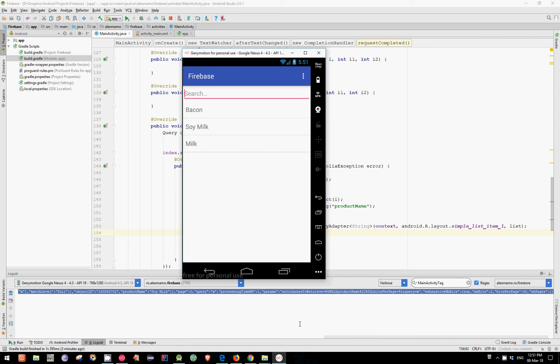I have my emulator running. Let's search for Bacon — as a result. Let's search for Soy Milk. And let's search for Milk. And as you can see, it works pretty fine.